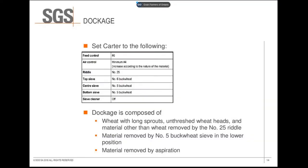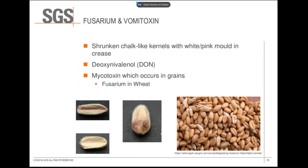Wheat dockage is assessed as material that falls through a number 5 buckwheat sieve and unthreshed wheat heads, material that passes over a number 25 riddle, and material removed from aspiration. One main issue this year due to high rainfall is fusarium, and as a result, higher vomitoxin levels. Fusarium is a shrunken, chalk-like kernel that has either white or pink mold in the crease. Vomitoxin is associated with fusarium, so if there's an abundance of fusarium in the sample, vomitoxin levels will be high.